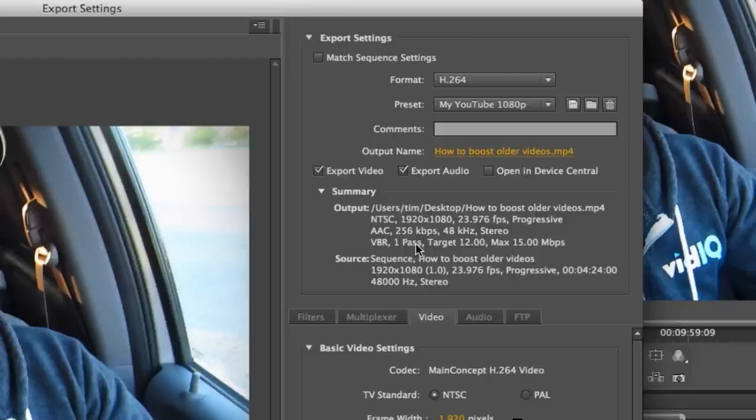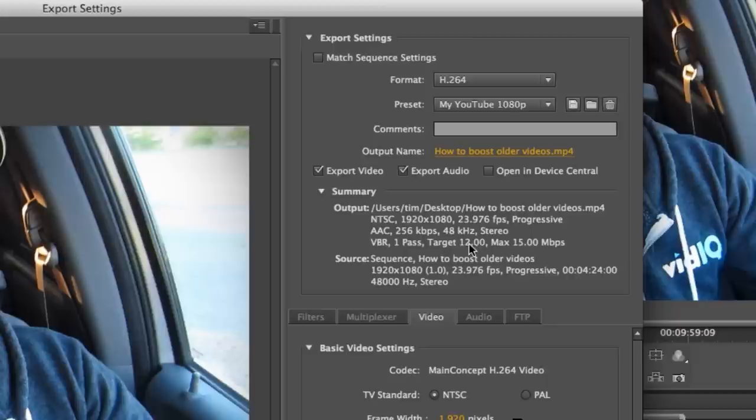Variable bitrate, and I'll get into all of these in a second. One pass, how many scans I want it to take. And here's the target bitrate and the maximum bitrate, which I have set to 12 as the target and 8. But I could set that down to 8 like I said, because of it being 1080p.